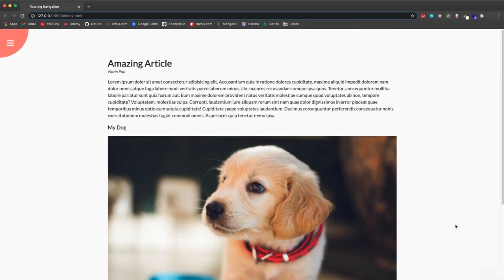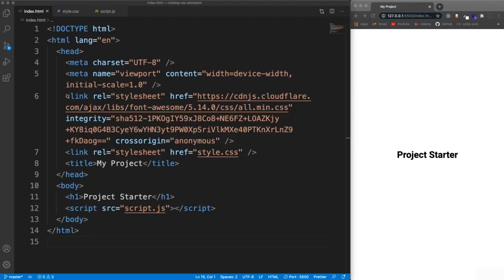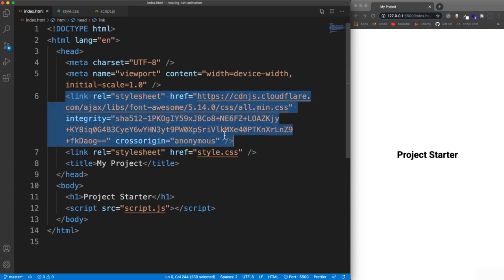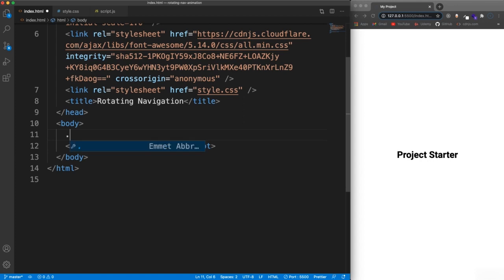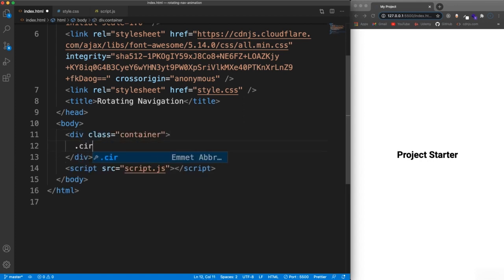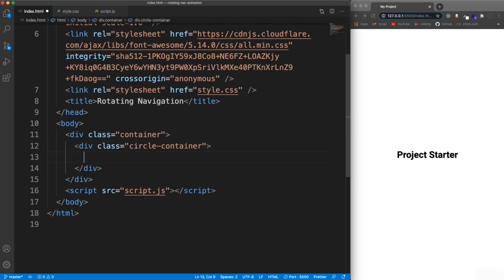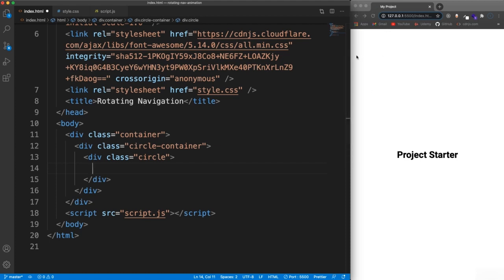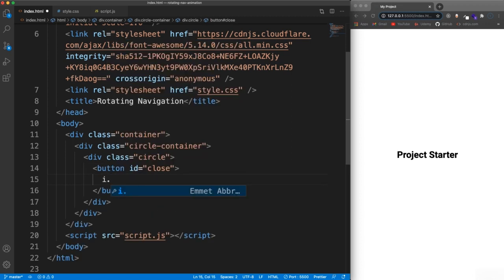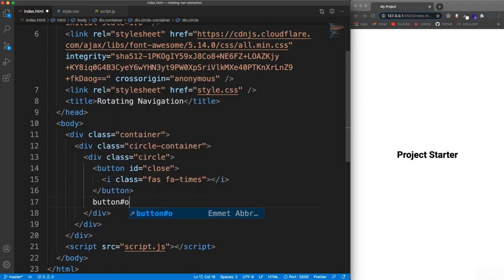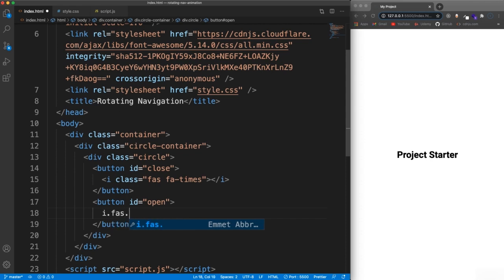Let's get started. I have my project starter open and a link to the Font Awesome CDN for the open and close button icons. In the title I'll say 'rotating navigation'. We'll have a container that wraps everything, inside that a circle-container, and inside that a class of circle - the circle that sits up in the corner. In the circle we'll have a button with id of 'close' using the Font Awesome icon 'fas fa-times', and a button with id of 'open' using 'fas fa-bars' for the hamburger look.